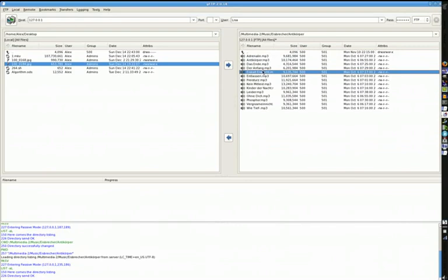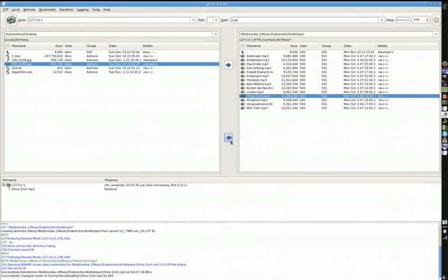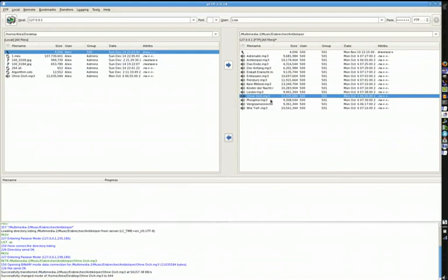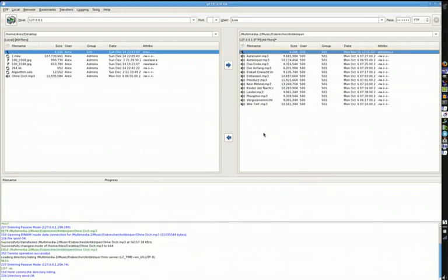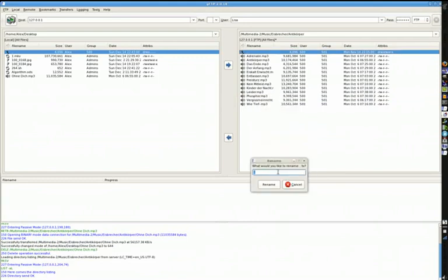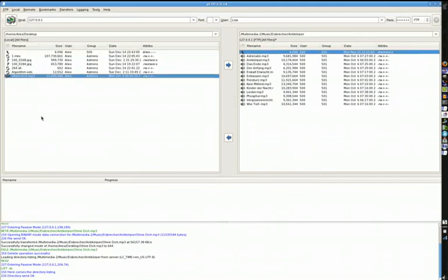You can click and select a file, then click the bottom arrow to move it to your computer. If you have permissions on the server, you can optionally right-click and delete that file, or right-click and rename the file. If you highlight a file on your hard drive — remember, this side of the window is for your computer, this side is for the remote server.